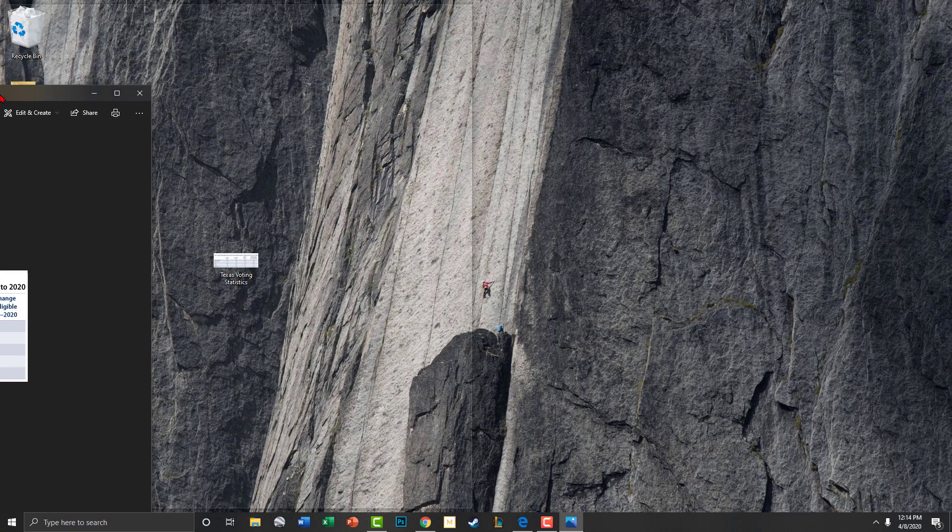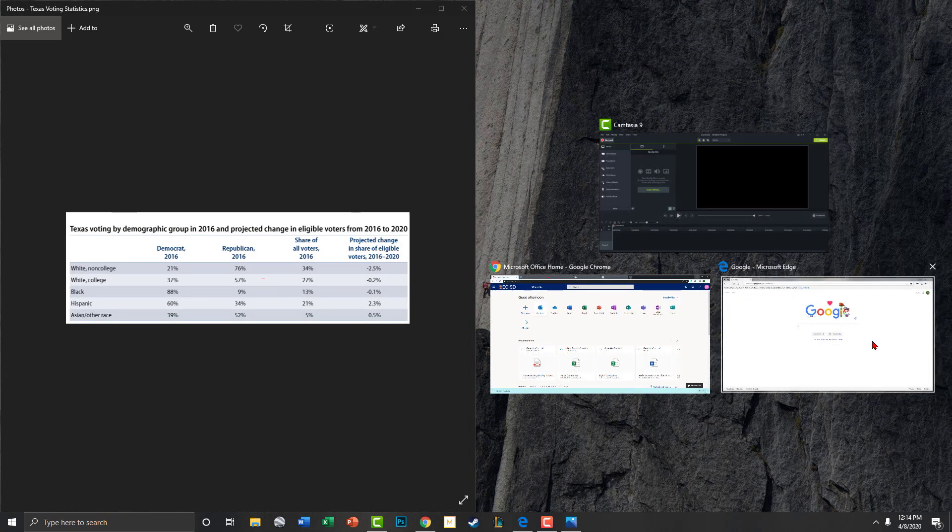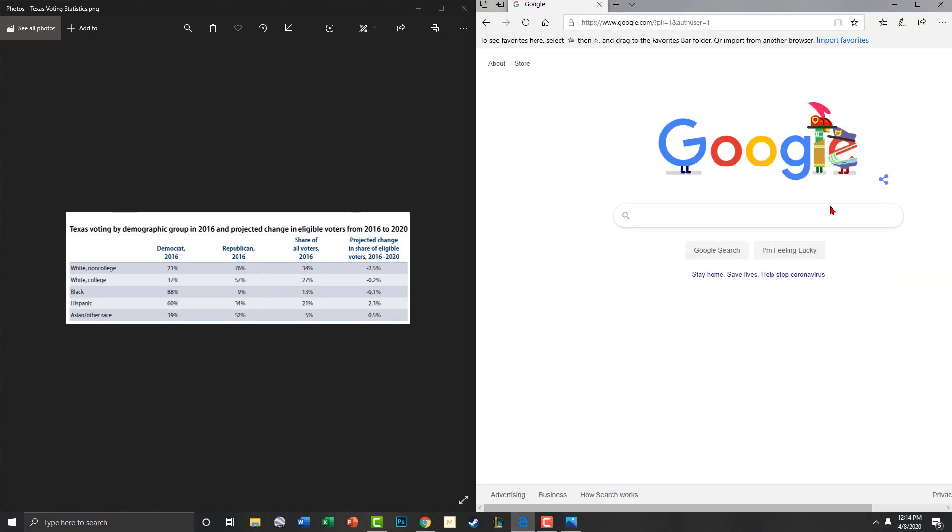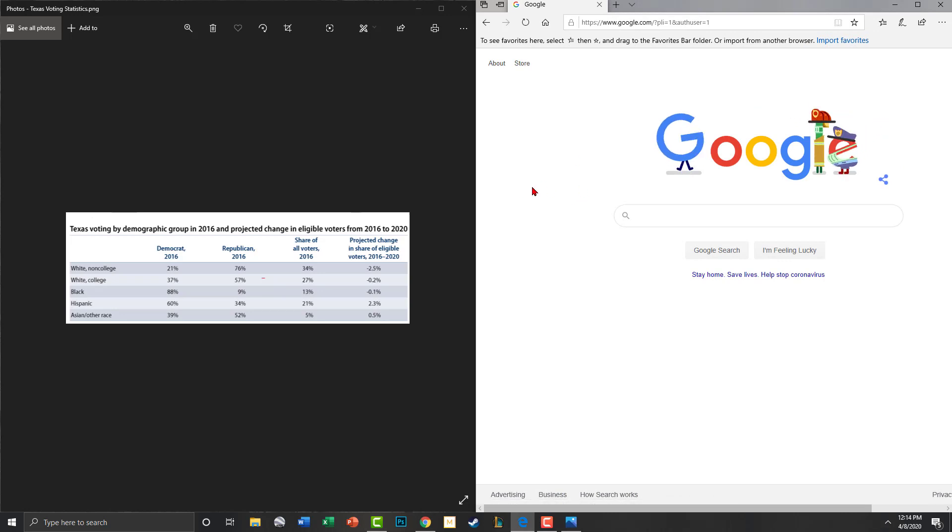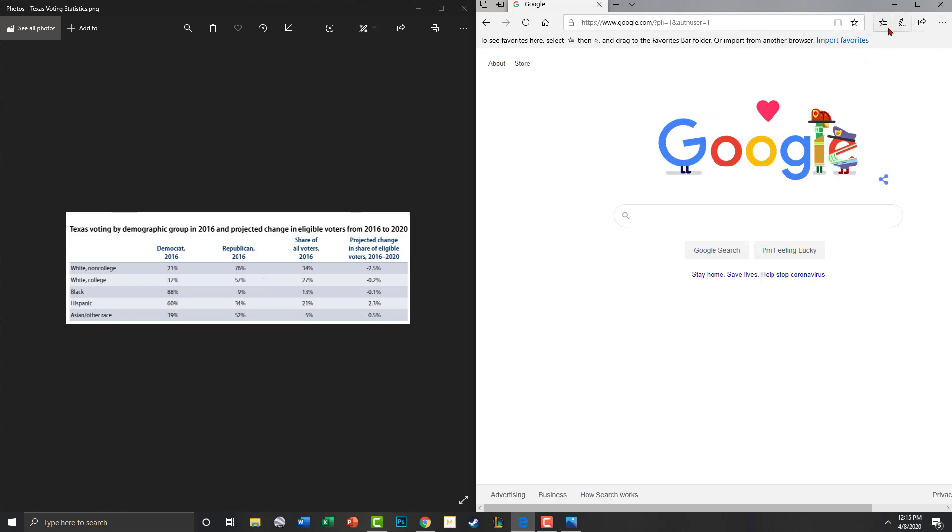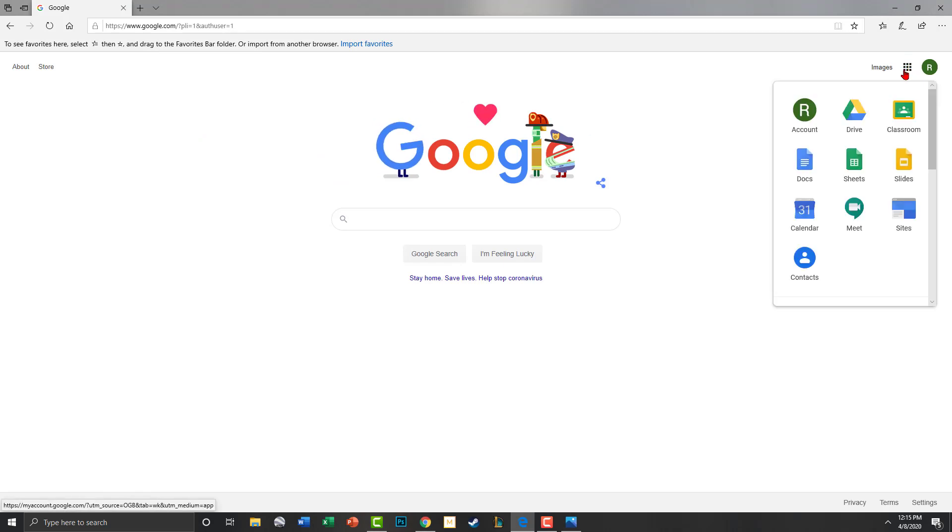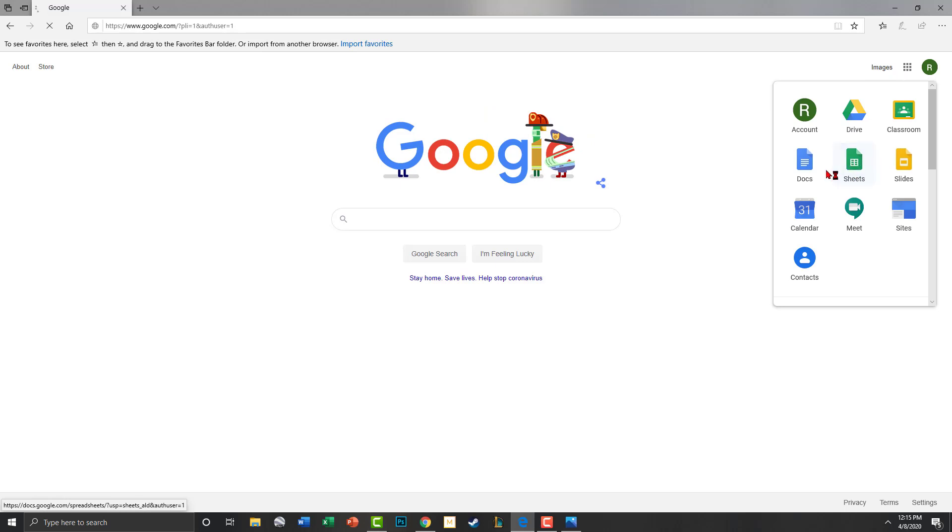What you're going to do is download that and have that open. Remember you can drag your windows to the side if you want and go ahead and open another window so you can have split view. Once you have your Google open, what you're going to do is go here to the Google Apps and you're going to go to sheets.